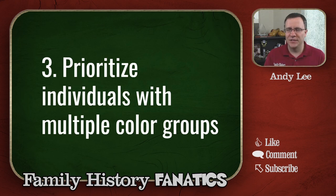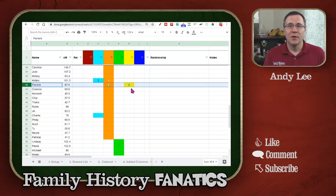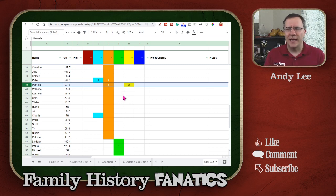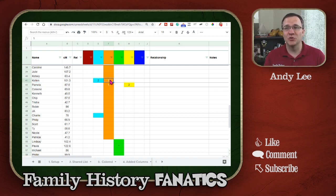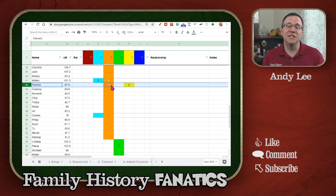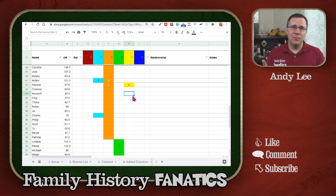Looking at Kellen and Pamela, I want to decide which group is the primary group — number one — and which is secondary — number two. To do that I look at how much DNA they share with each lead person. For instance, the orange group's lead was Joe, and Kellen shares more DNA with Joe than with Deborah, so Kellen is orange as number one and teal as number two. Same with Pamela — she shared more DNA with the orange group lead than the yellow group lead, so she goes in orange. I'll do that for all people with more than one color.